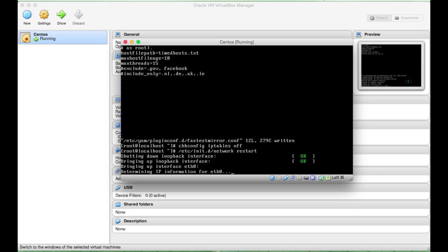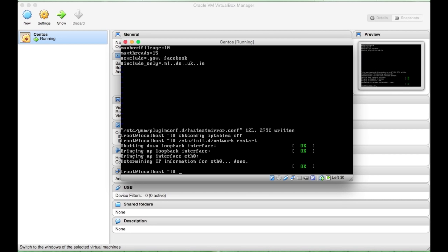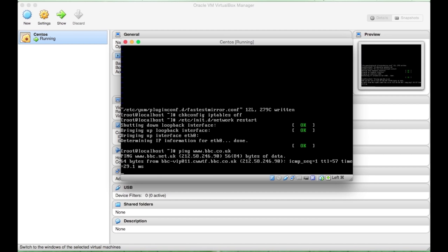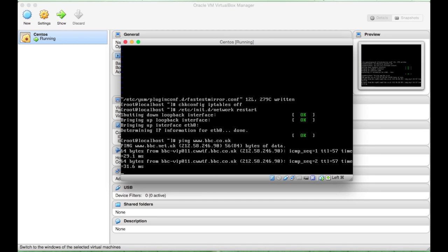And hopefully we should have an OK message here. And now if we ping BBC, we should hopefully have a connection. And voila.